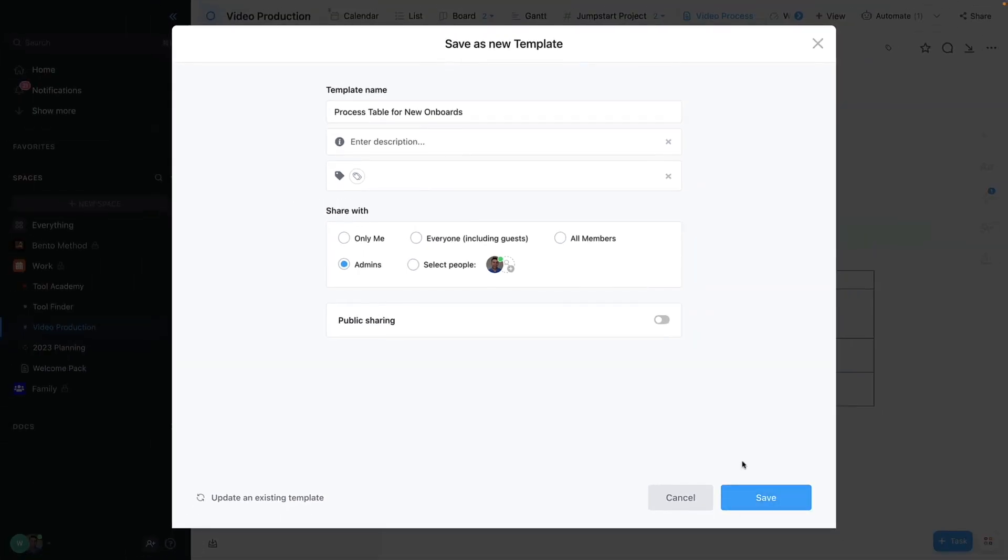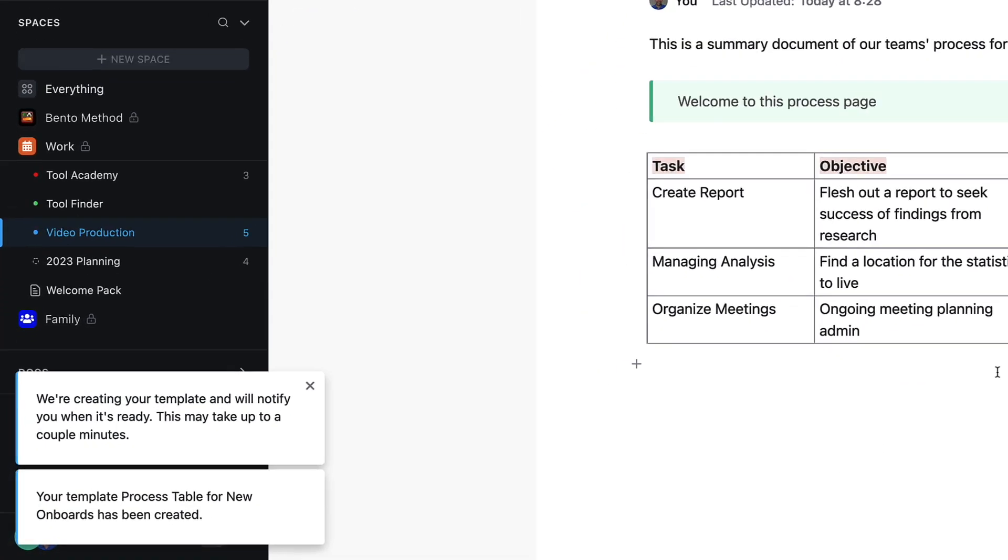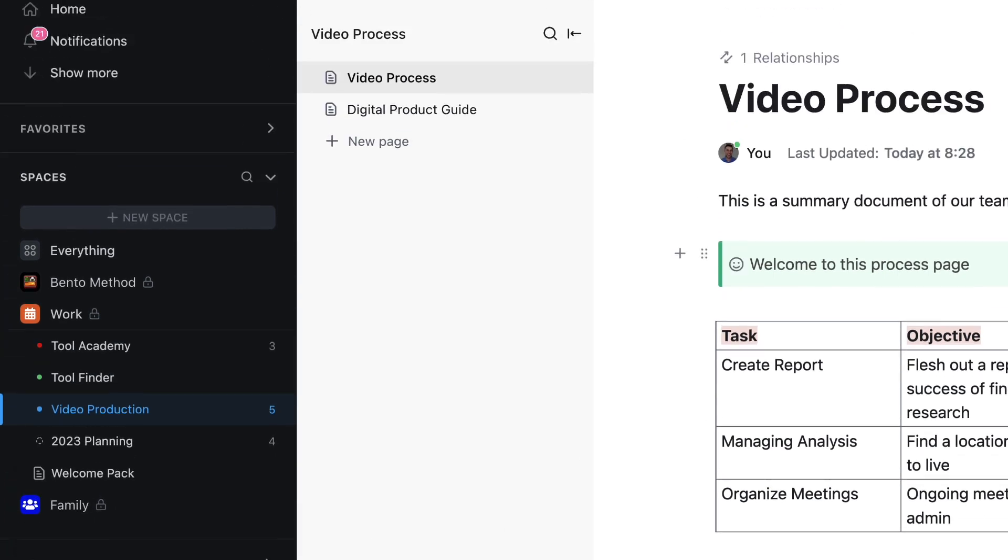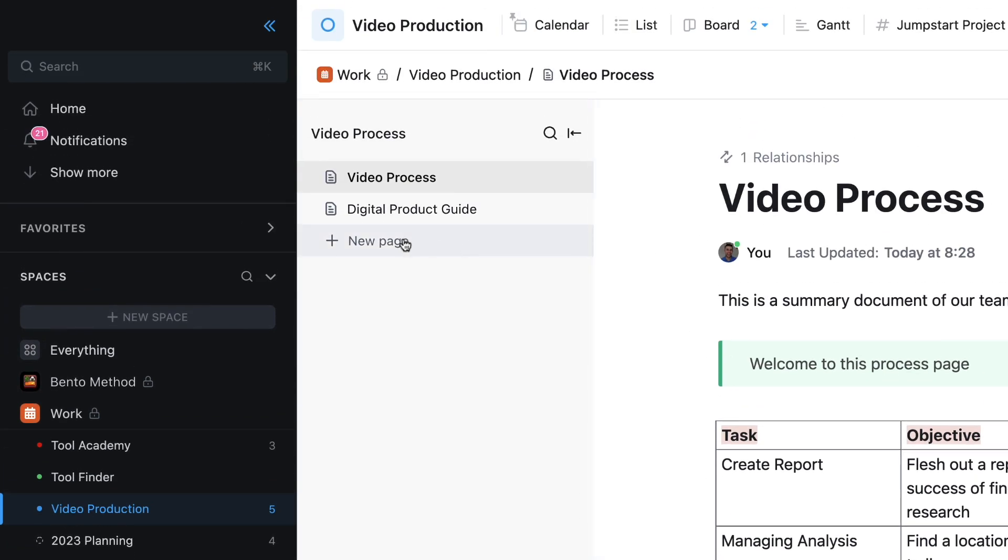Now if I press save, what will happen is it's going to be creating that template and save it in the template library.